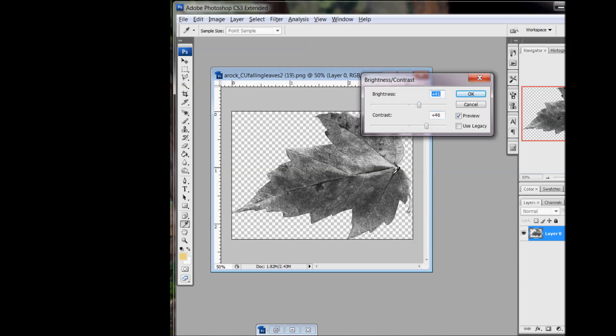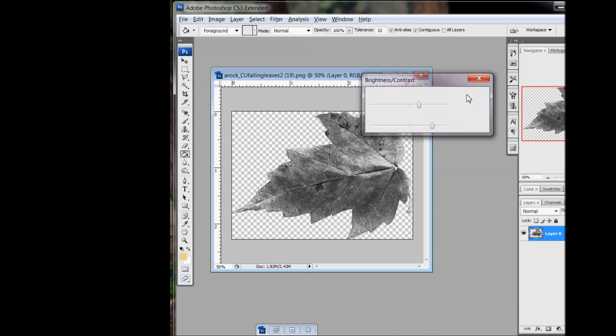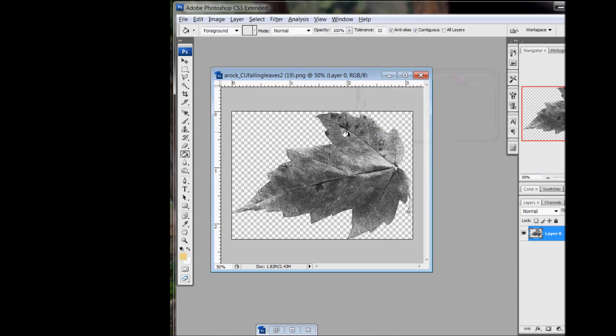You see all these veins are dark, so they're going to come out when I do my selection. So that's going to be really cool. Just kind of play with it until it looks right. You can always go back and adjust it.